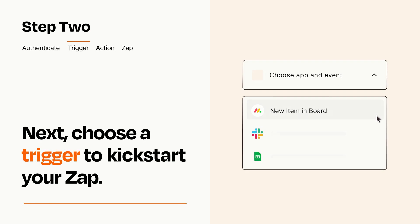Now let's set up your trigger, which is the event that starts your Zap. Pick the trigger event that you want from the list.